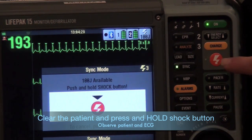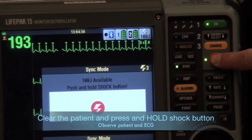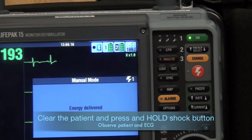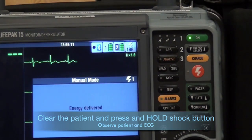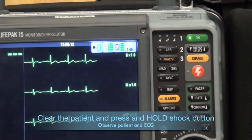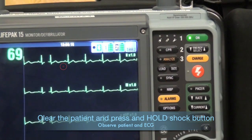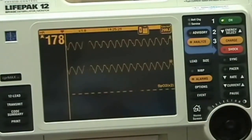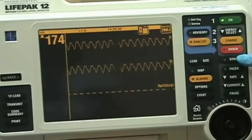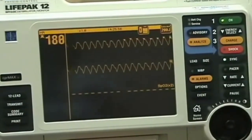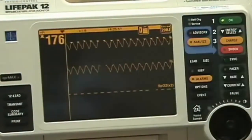Synchronization avoids the delivery of a low energy shock during cardiac repolarization — the T wave. If the shock occurs on the T wave during repolarization, there is a high likelihood that the shock can precipitate ventricular fibrillation.